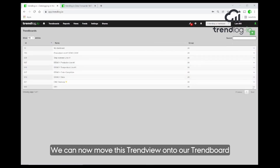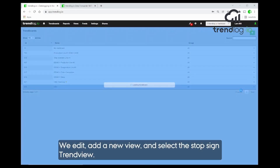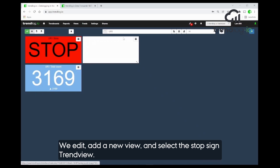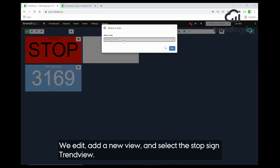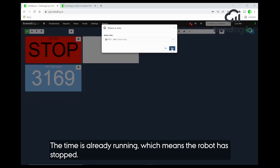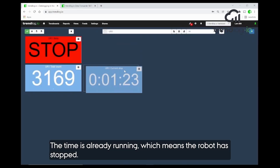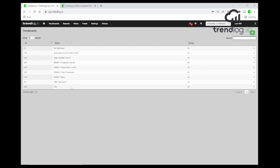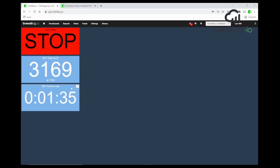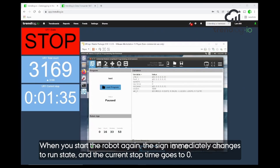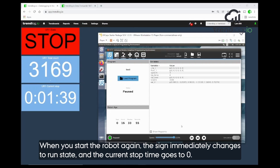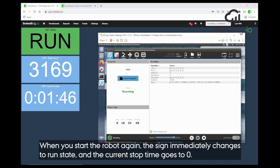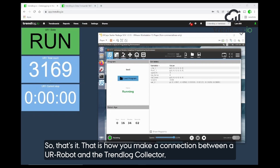We go and edit the trend board, add a new view, and select the stop time trend view. There it is. I can see the value already coming in — the robot is stopped. Now we try and start the robot again, and we see it goes immediately into its run state and the current stop time goes to zero.